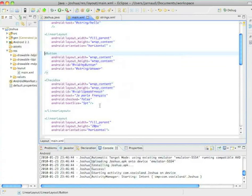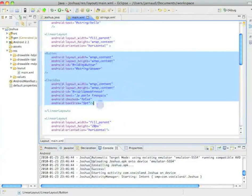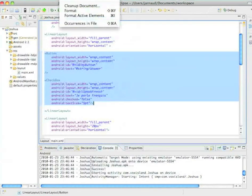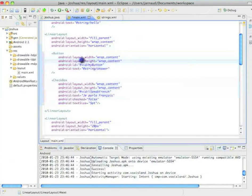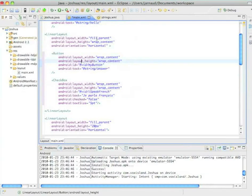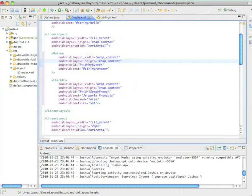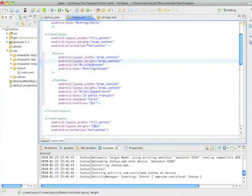And so in this linear layout, you see the button and the checkbox, those two items. So I'm just indenting the code so that it's easier to read.